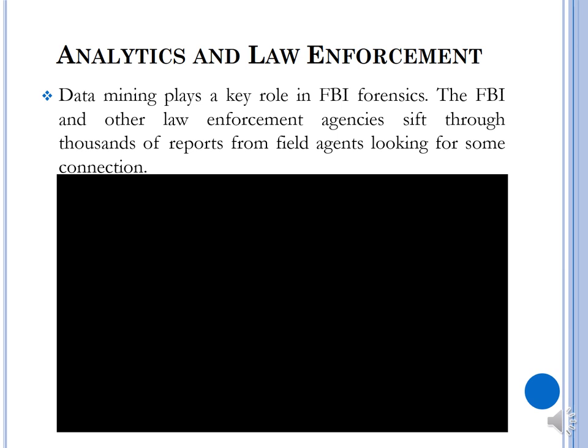Analytics is also used by law enforcement. Data mining plays a key role in assisting the FBI forensics team in the US. The FBI and other law enforcement agencies utilize data mining to sift through thousands of reports from field agents, looking for connections between data points and to assist with predicting who the perpetrators of particular crimes are. Let's now look at a clip that shows a solution created by IBM that utilizes analytics to help fight crime in the United States.